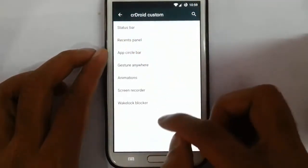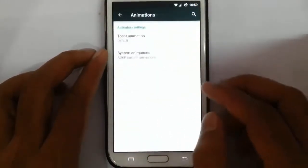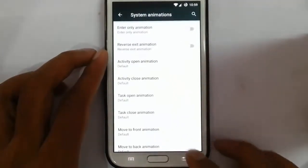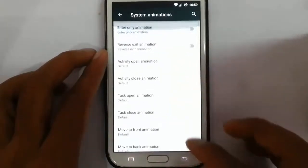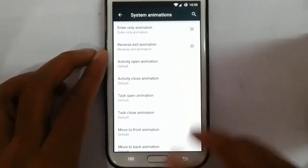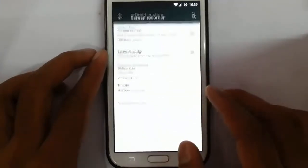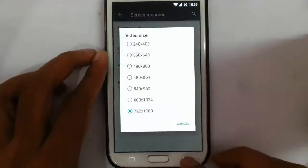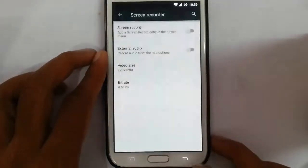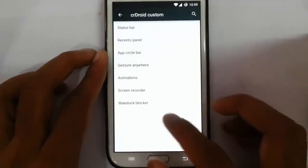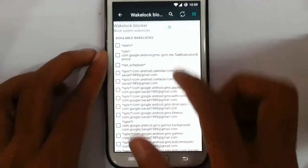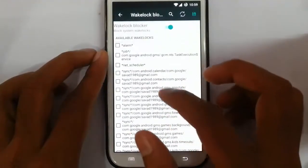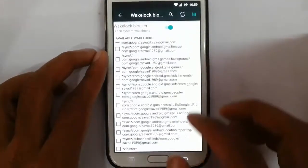If I swipe and click, I can delete a gesture. Even the animation options are here — toss animation, other animations, system animations — I can customize almost all the settings here. There's also a screen recorder, so you can record the screen. I can change the video size, bit rate, and provide external audio if I want. And there's a wake lock blocker — I can turn it on and check whatever package I want to select.